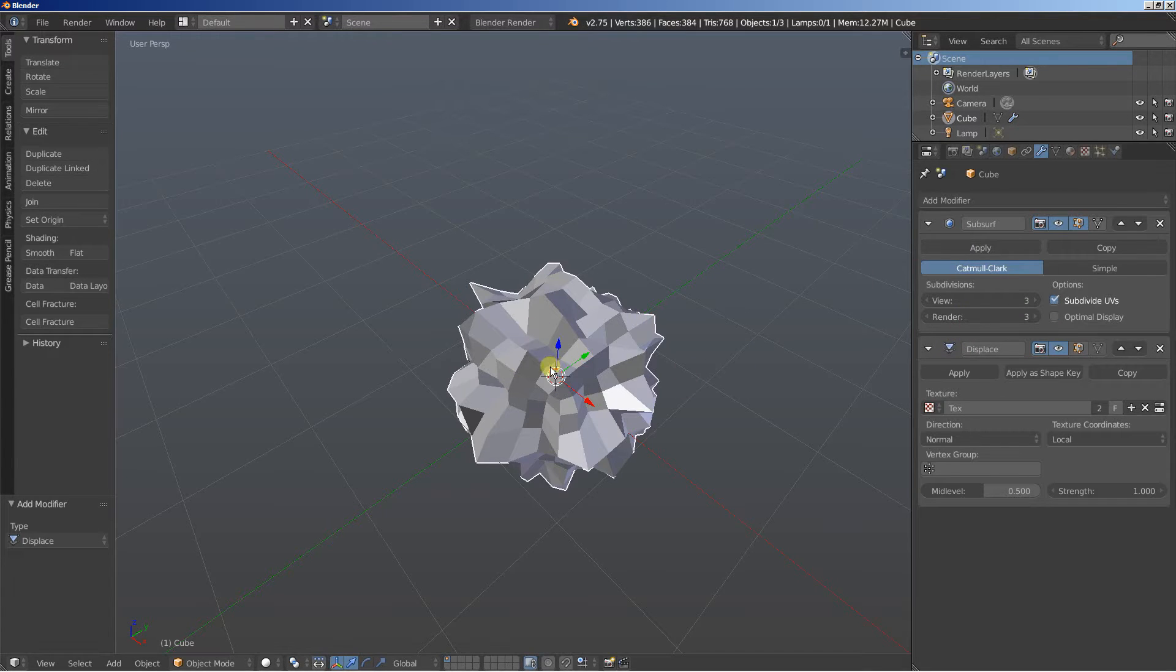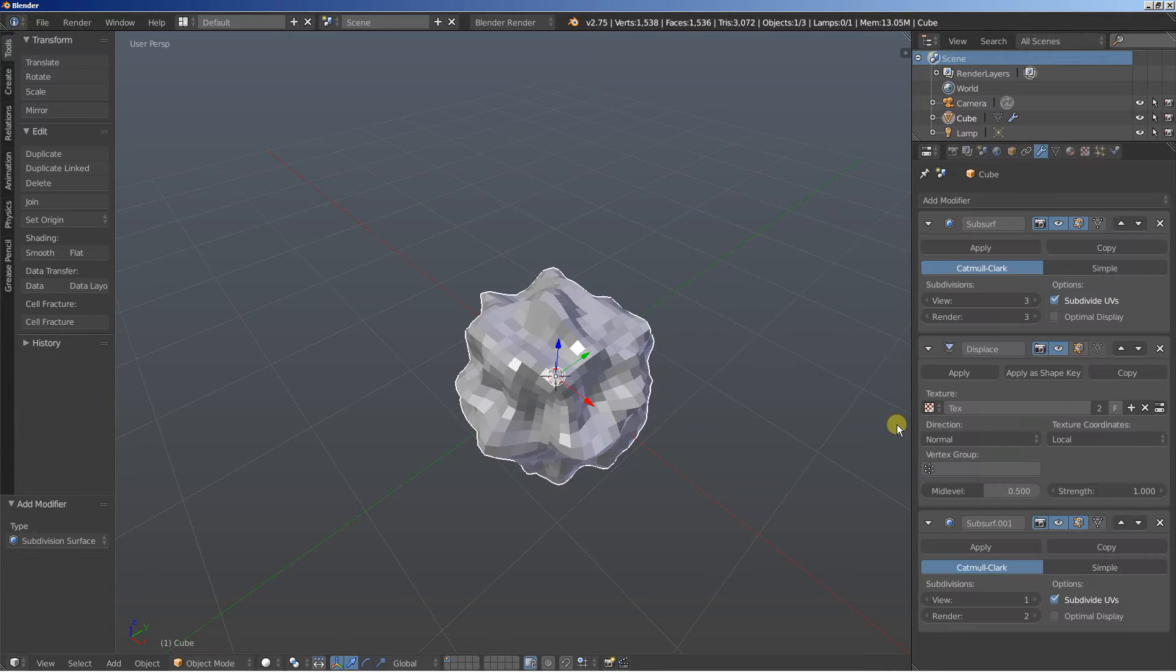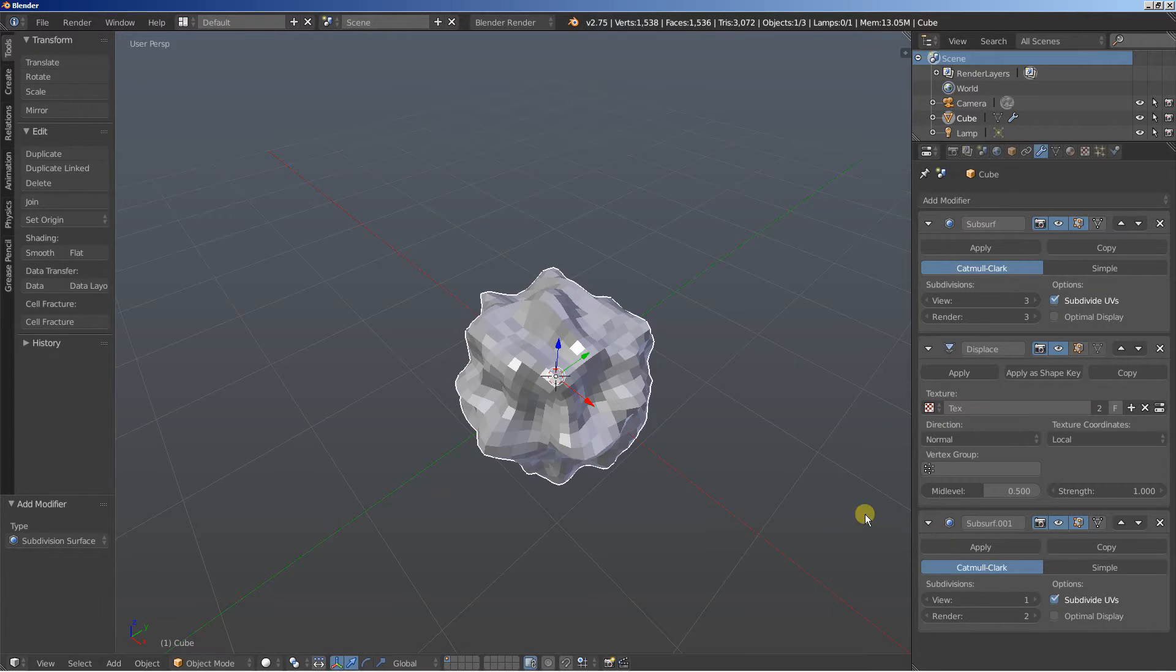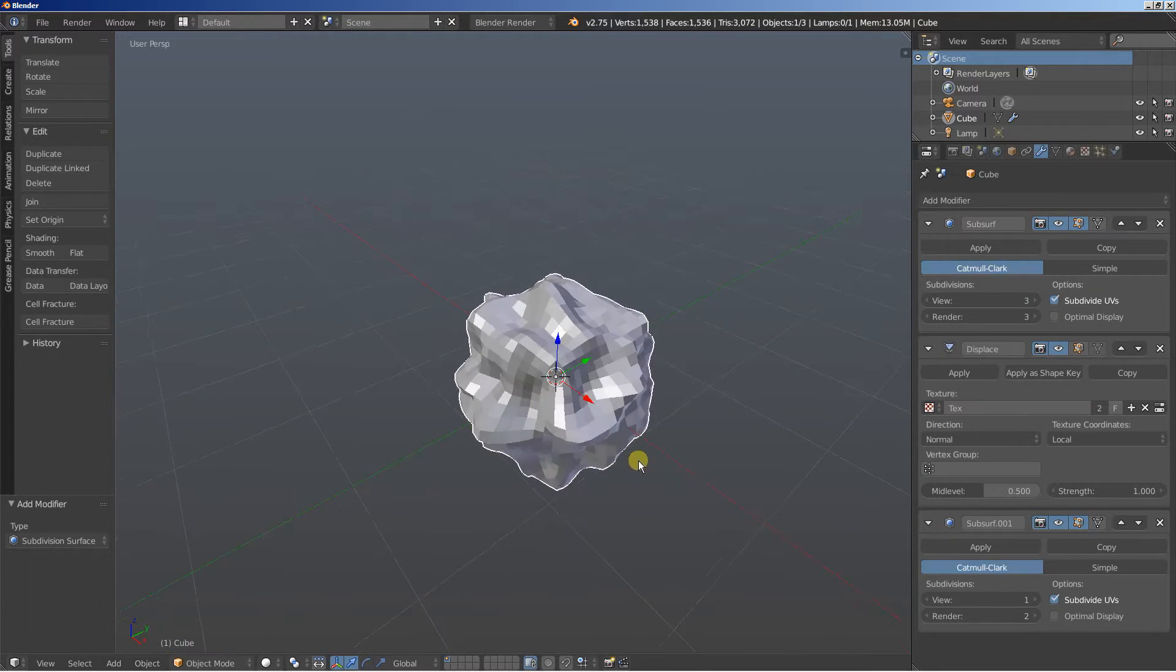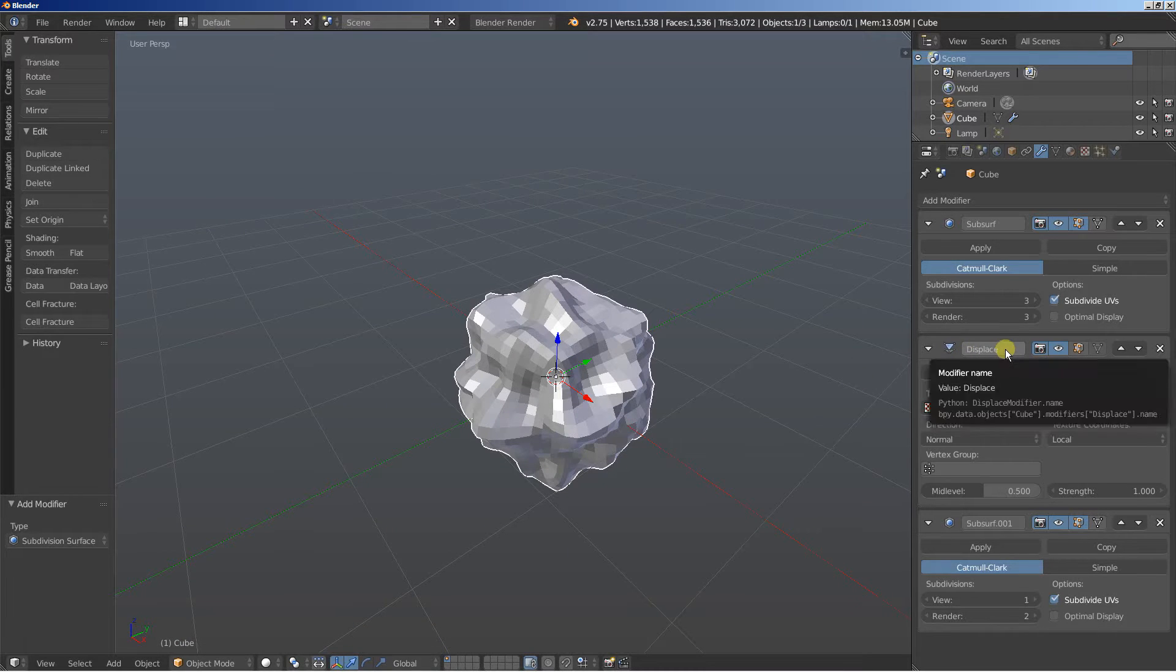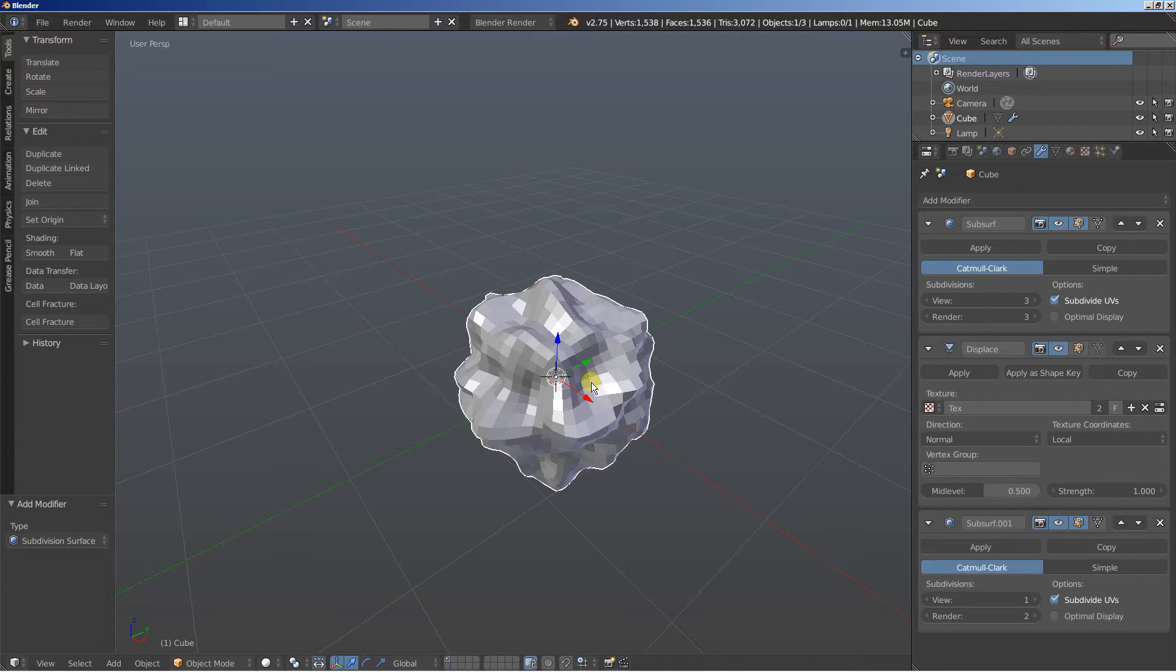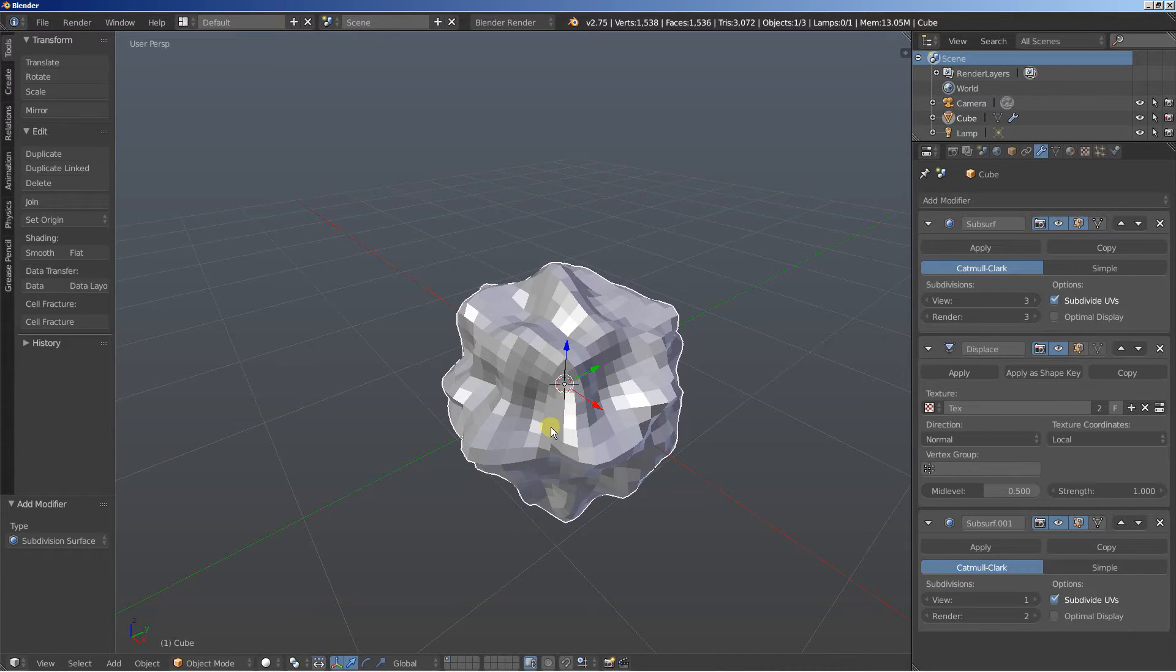Now let's say that we want to smooth the object here. We will add another subdivision surface modifier and the second subdivision surface modifier will take the displaced object and again the first sub-shift modifier is the one that adds extra geometry to the object.